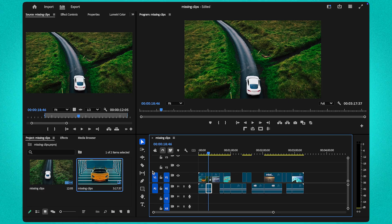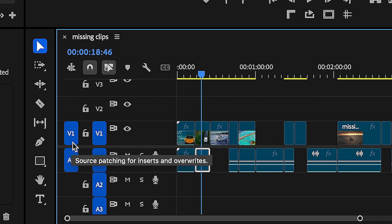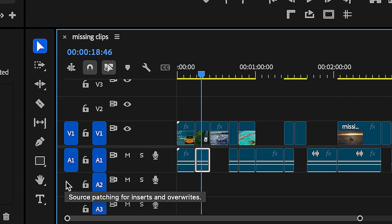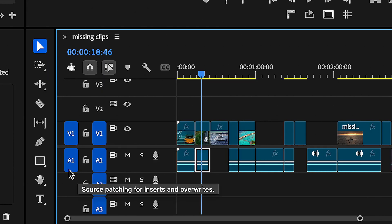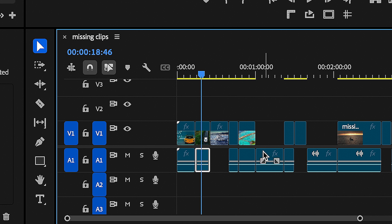Also, very important, make sure your source patching for inserts and overwrites is enabled for the appropriate tracks, like V1 for video and A1 for audio.